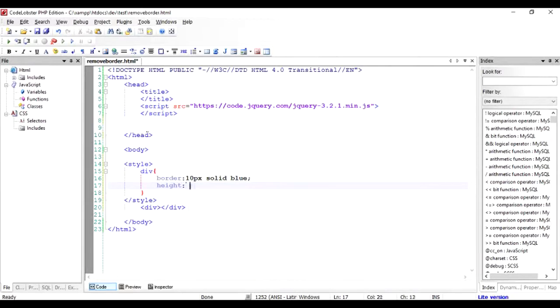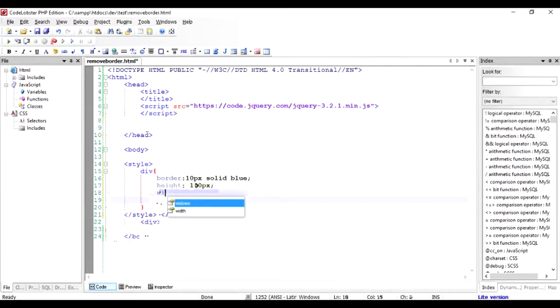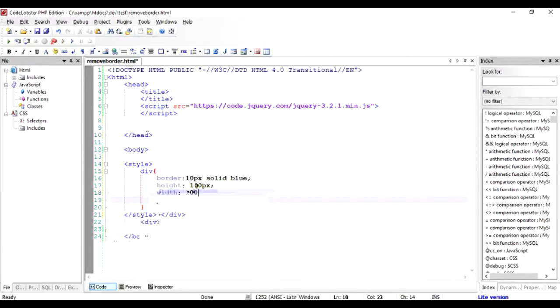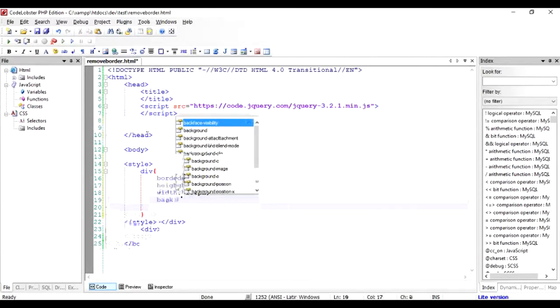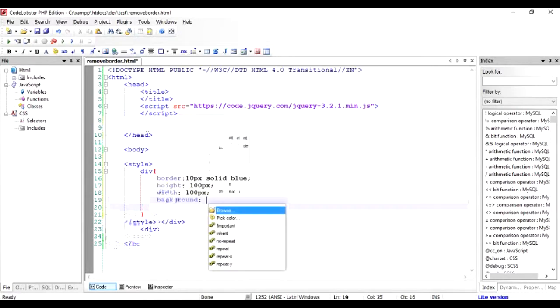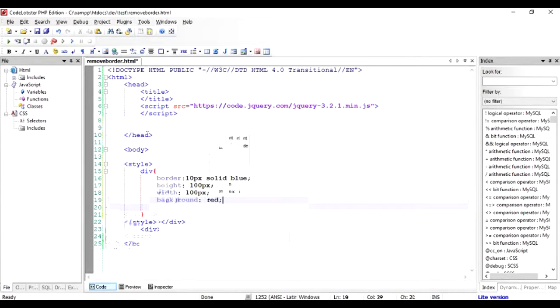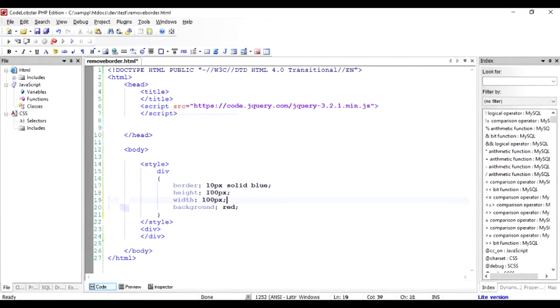Give a height of 100 pixels, give a width of 100 pixels, give a background color. Quite gaudy but it will serve the purpose. Just format it a little bit and I save it and I will show it to you.